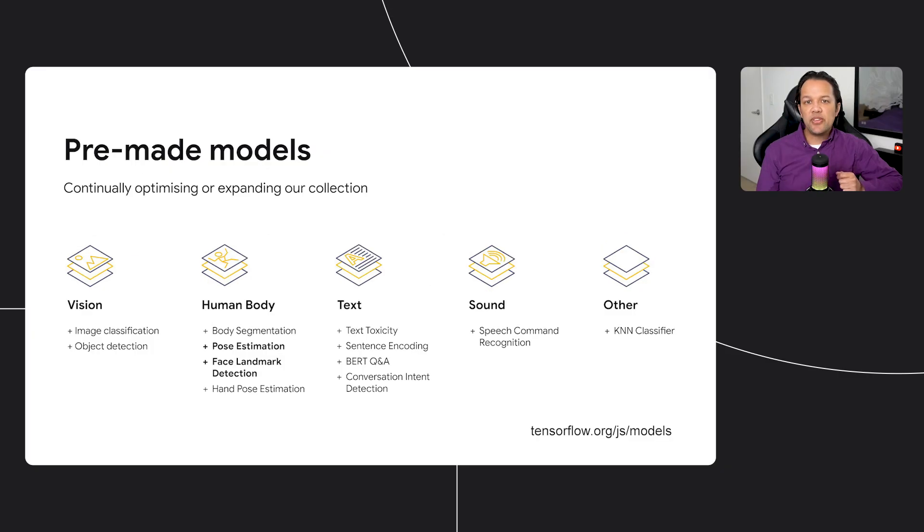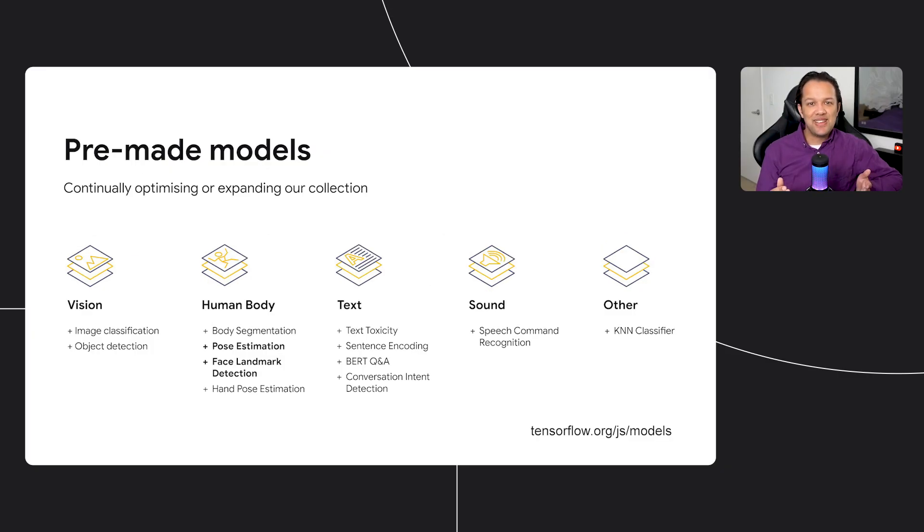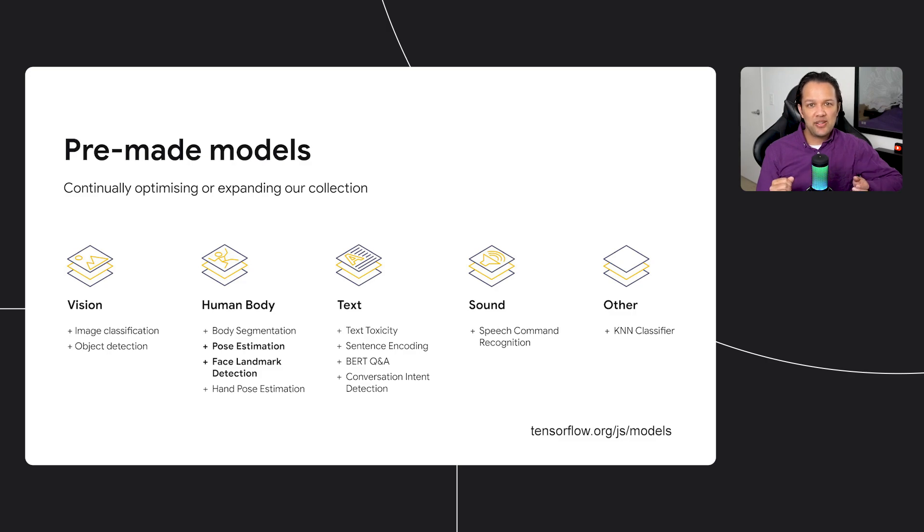You can check out tensorflow.org/js/models to see them all. Even better, you do not need a background in machine learning to use these. Just a working knowledge of JavaScript is required. And by using our pre-made models, or creating your own if you wish, it allows you to create pretty much anything you might dream up. So let's take a look at what people have been making.